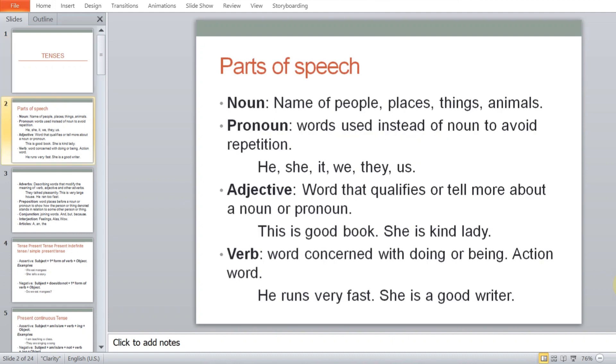Let's see what is in this. We will do variations of past, variations of present, and variations of the future tense.